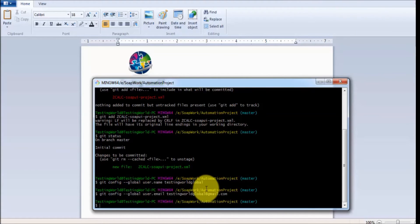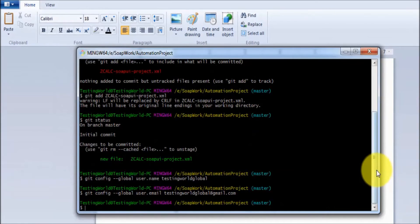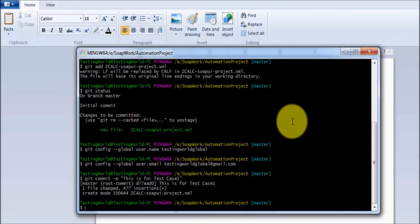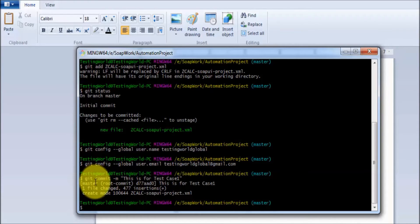I have set my username and email, so now we are ready to commit our changes. To commit, we use 'git commit -m' followed by whatever message you want to give for this commit — like the reason for making these changes. I am using the message 'test case one'. One important thing to note: before committing, you need to add your files to the stage. All tracked or staged files at this point will be committed.